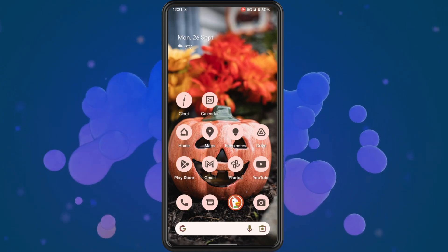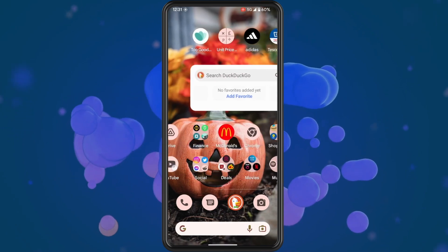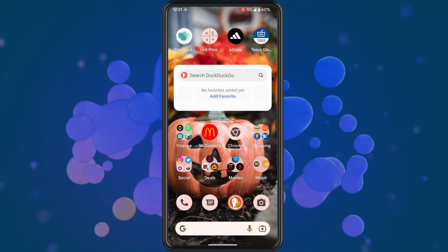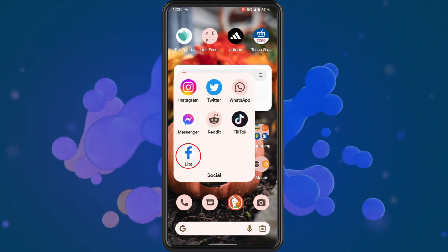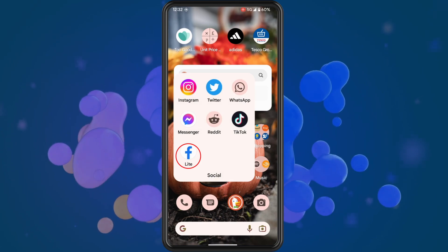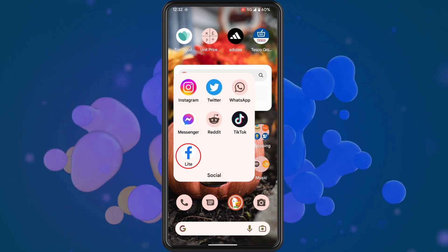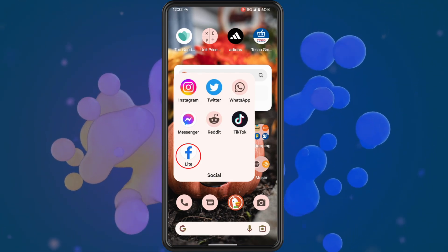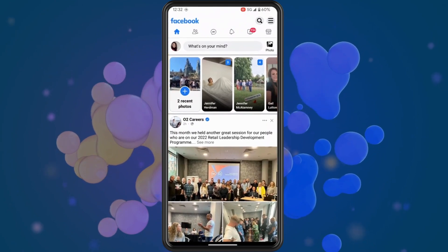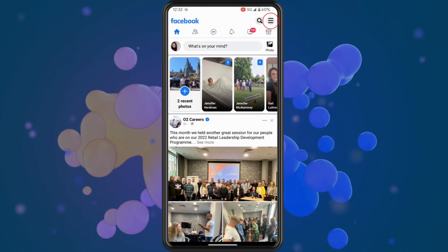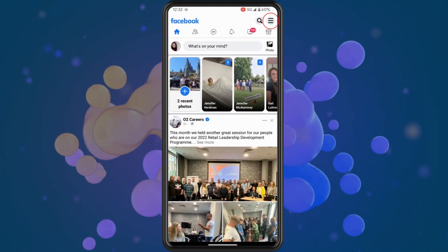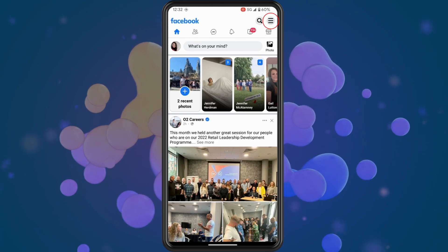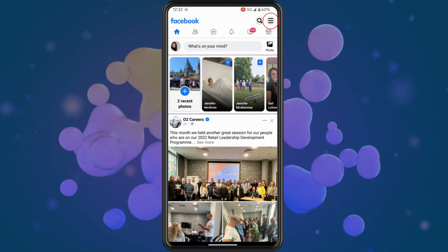The first thing that you want to do is open up the Facebook app on your phone. When you have opened up the Facebook app, tap on the three lines in the top right corner of the screen.